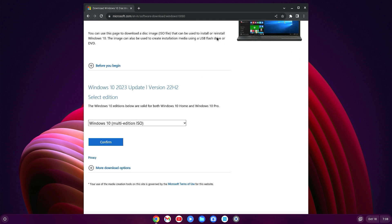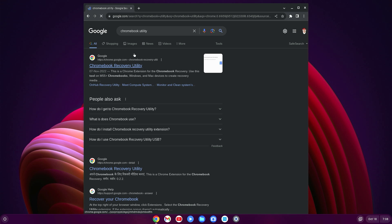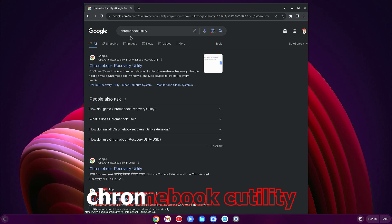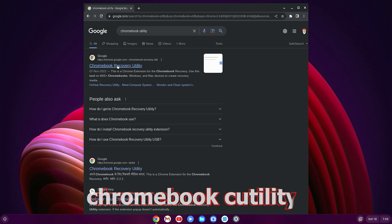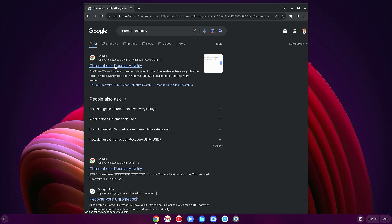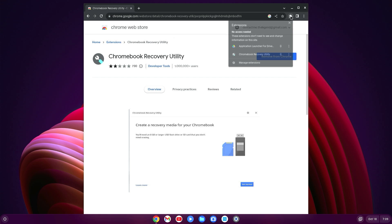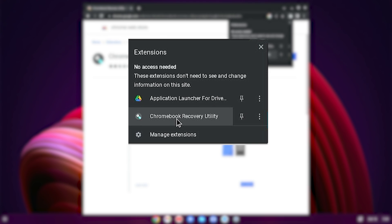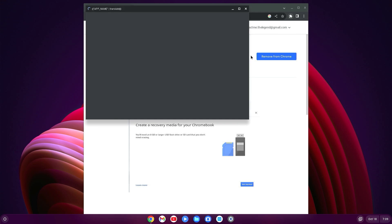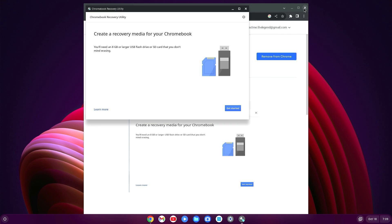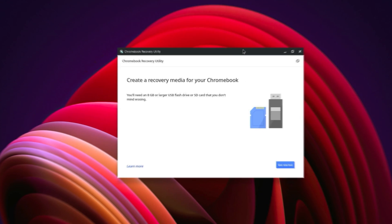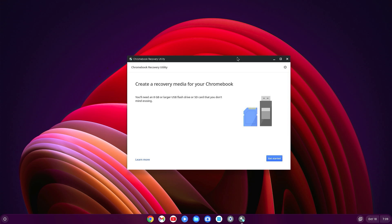After downloading, now search for Chromebook Recovery Utility and here you will find Chromebook Recovery Utility. Just open it, add it to your browser, and after adding, click on the icon. Here you will find Chromebook Recovery Utility. Just open it. Now you can close the browser. Now just insert a minimum 8GB pen drive.